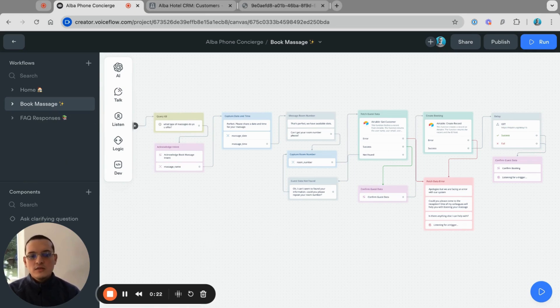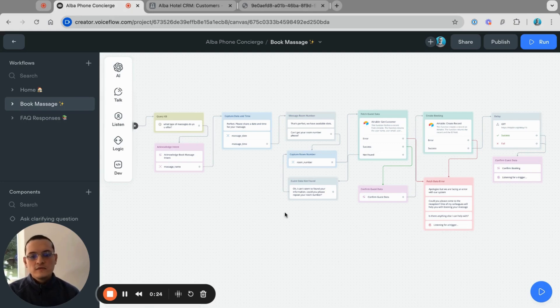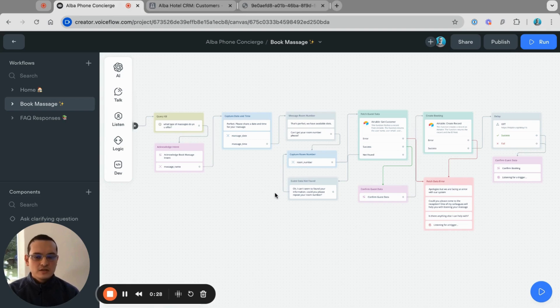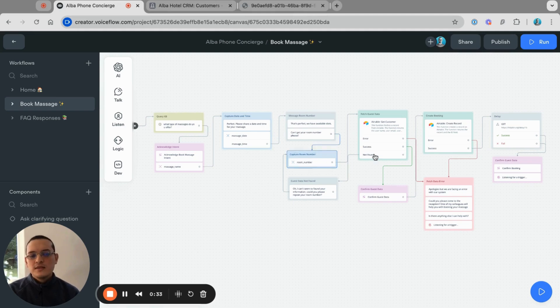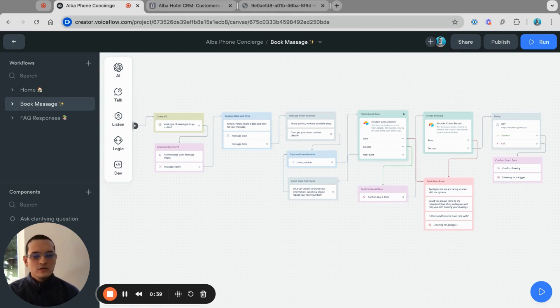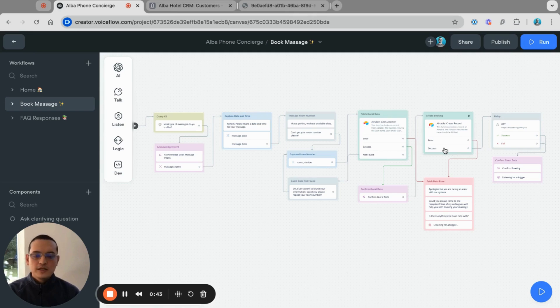On this intent and workflow, we're going to try to capture the massage type of the user, capture the date and time, then take a look at the Airtable to find the user information or the guest information, and then create a record also on Airtable to book the massage.